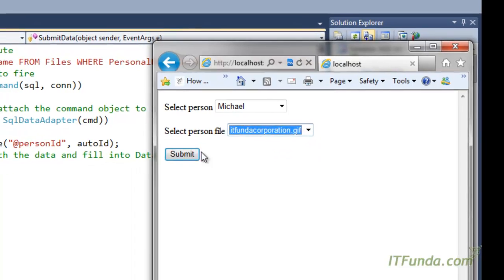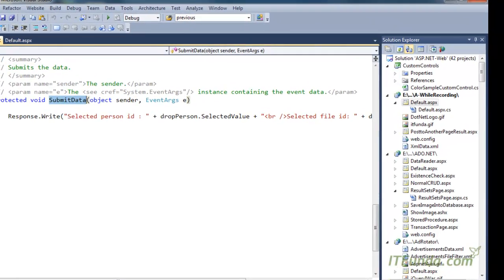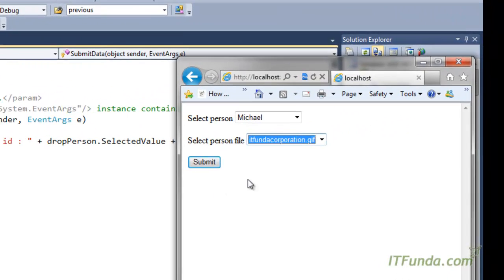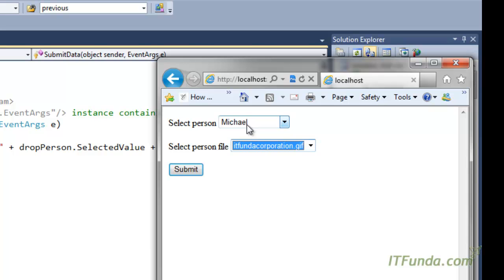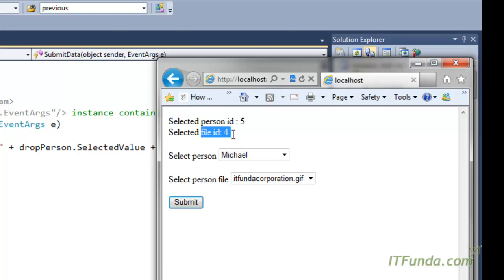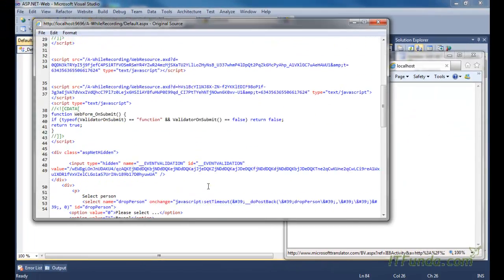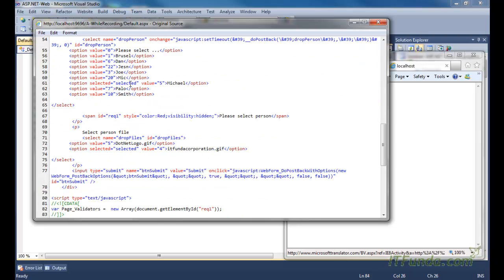When the submit button is clicked, the SubmitData method fires and gives us the selected value of the first dropdown as well as the second dropdown. We can see that selected person ID is 5 and selected file is 4. Looking at the view source confirms that the first dropdown's selected value is 5 and the second dropdown's selected value is 4.